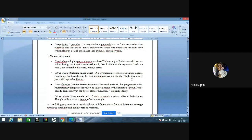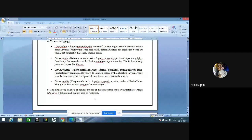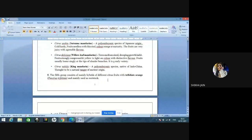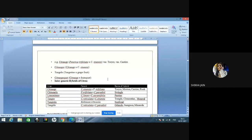Mandarin, Citrus reticulata, is a highly polyembryonic species of Chinese origin. Petioles are narrow or broadly winged; fruits with loose peel, easily detachable — known as loose-skinned oranges. Satsuma mandarin — SRF last year question — is of Japanese origin. Cold-hardy, seedless fruits, color orange at maturity, very juicy with agreeable flavor. Citrus deliciosa is willow leaf mandarin; Citrus nobilis is king mandarin. Kinno is a cross of king into nobilis into deliciosa, that is king × willow leaf mandarin. Tangor is a cross between citrus and Citrus sinensis — sweet orange. Tangelo is a cross between mandarin and grapefruit.